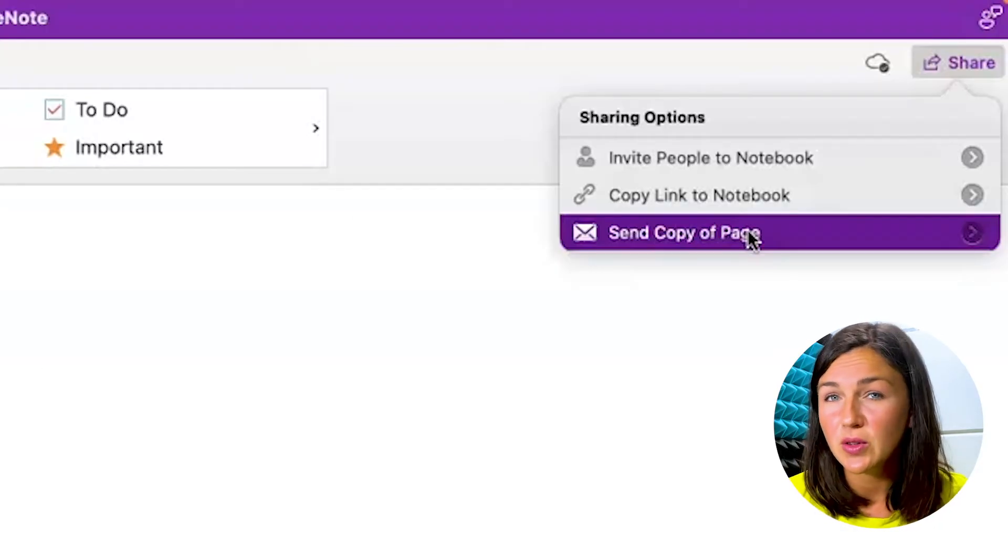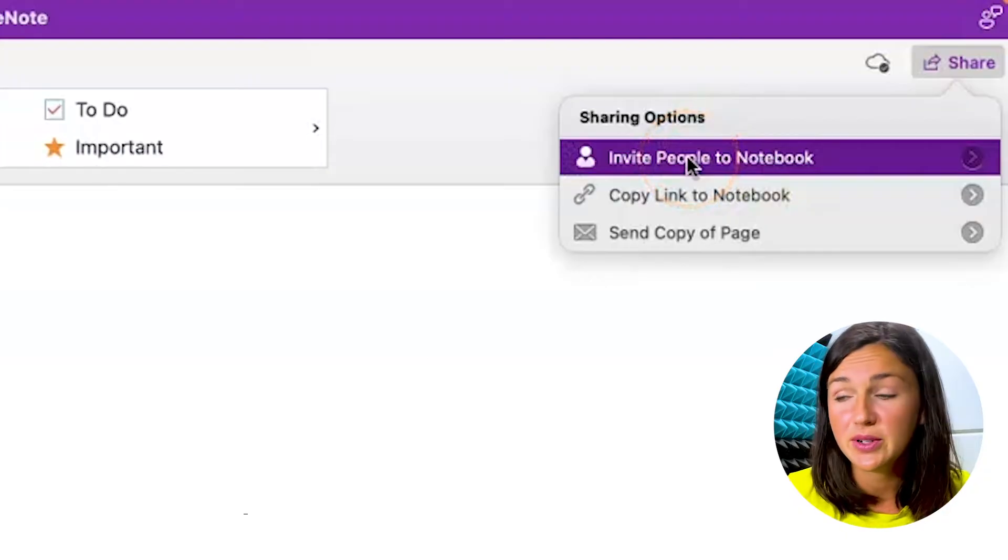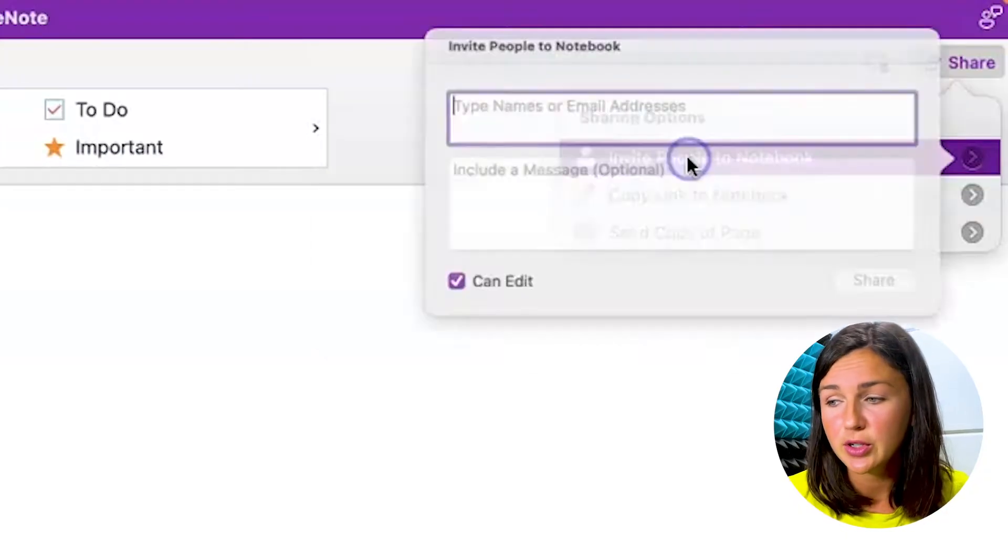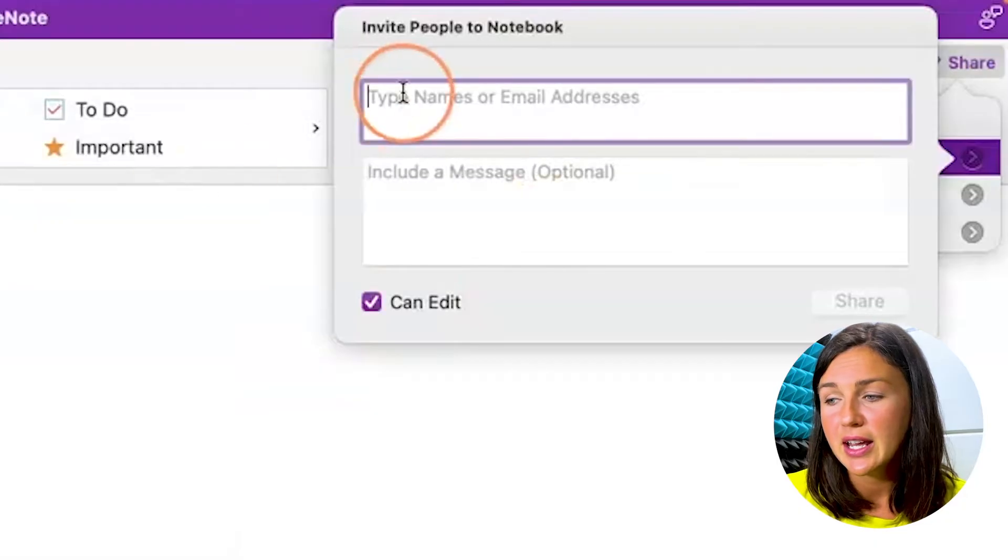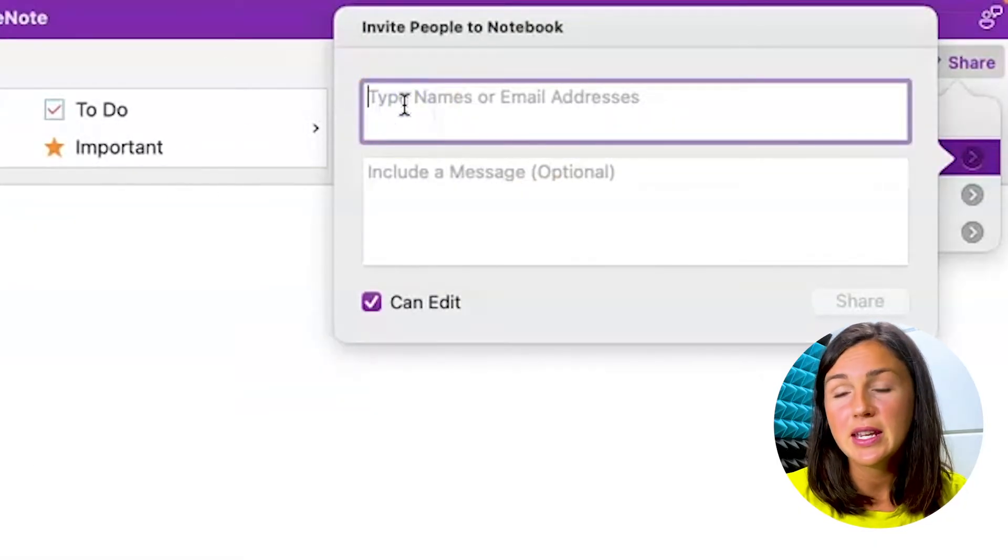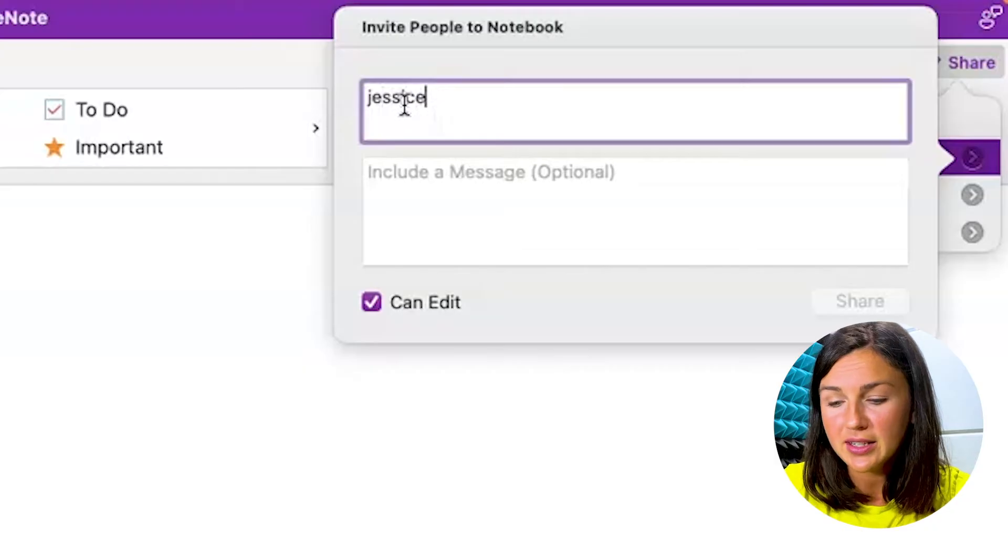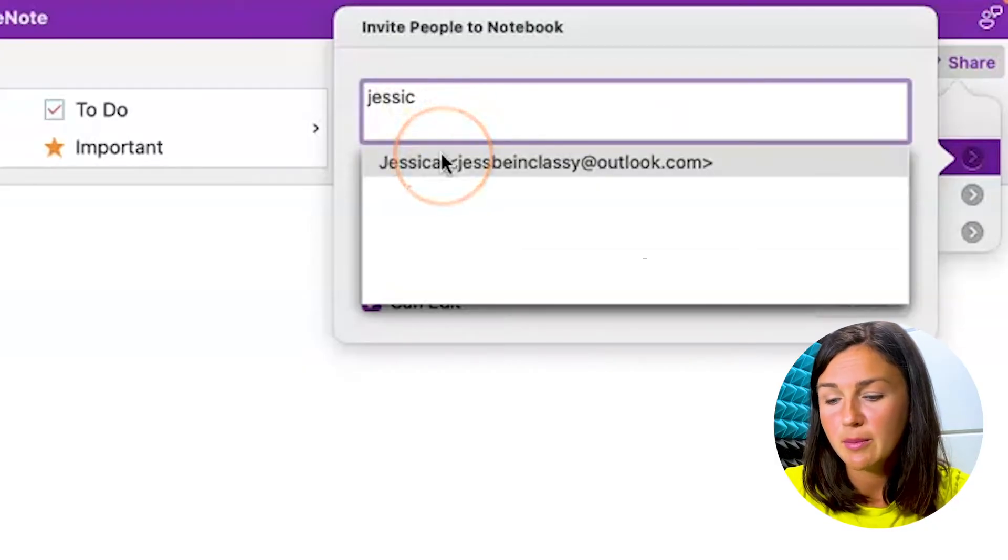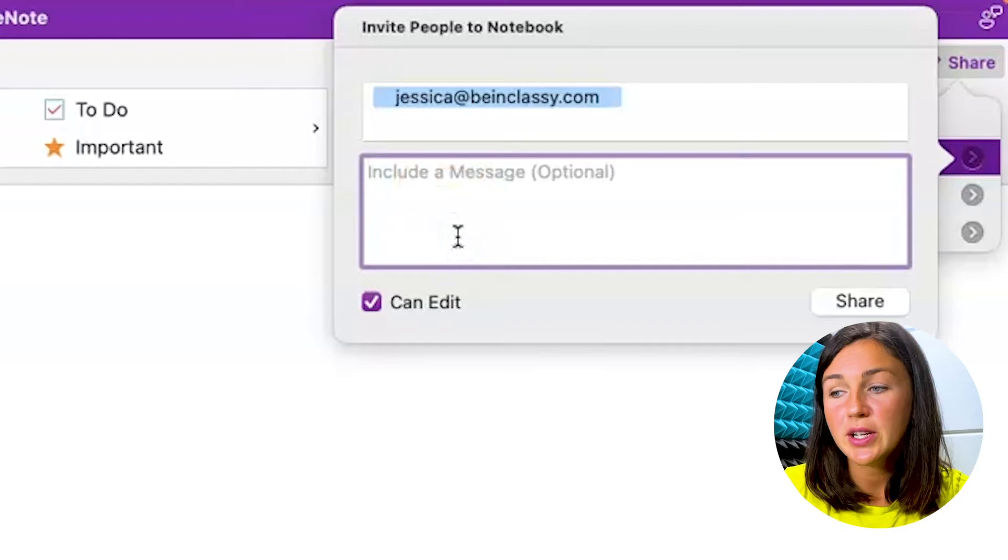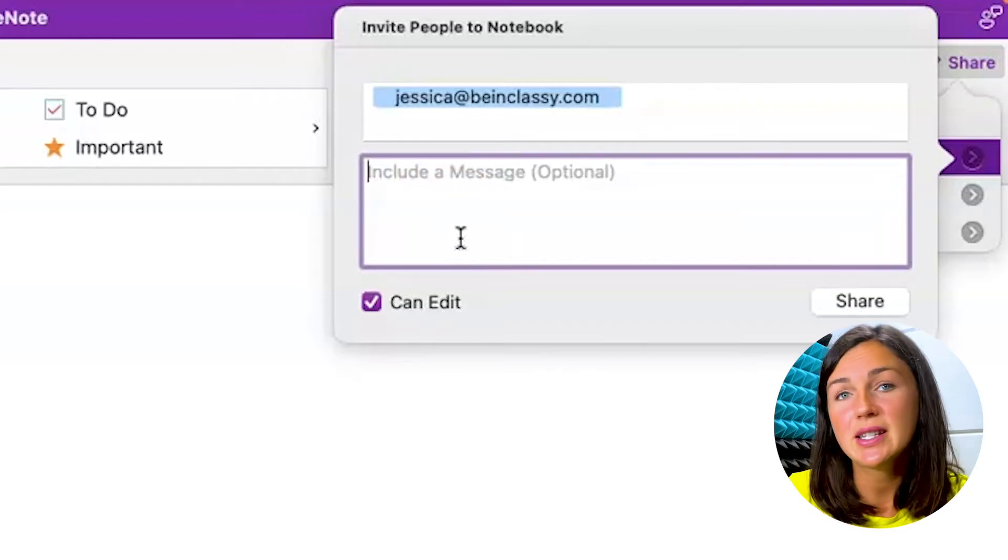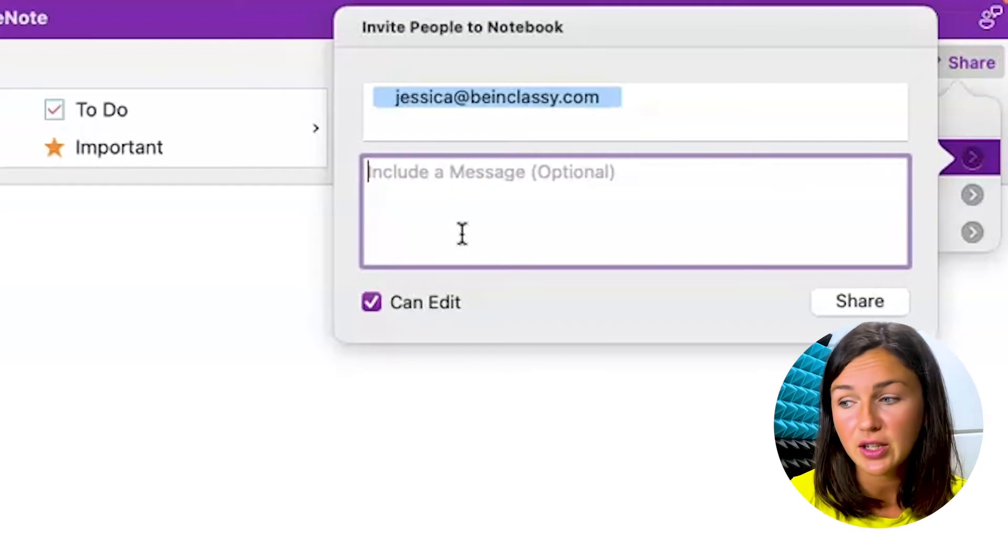I actually would like to invite somebody to this notebook, so I'm going to click invite people to this notebook. Then you can type the name or the email address depending on how your Microsoft OneNote is set up. You can include a message because this will be sent to their email with a little message and a link to the notebook.